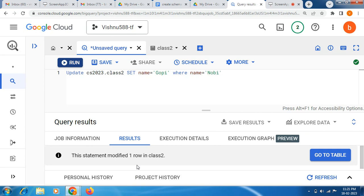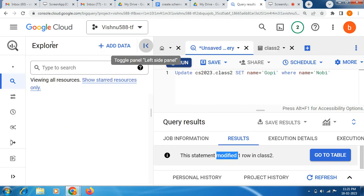Now you can see friends, the statement modified one row in class2. Now you can see this original table also.